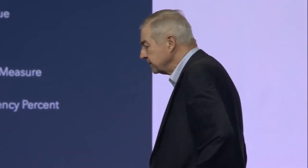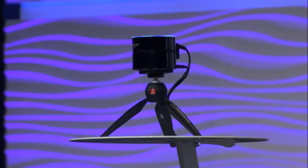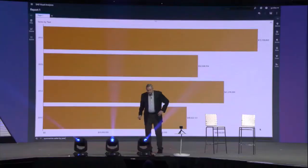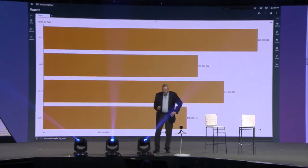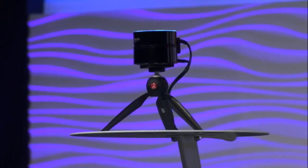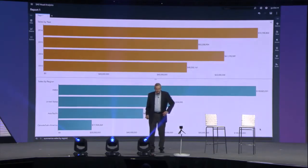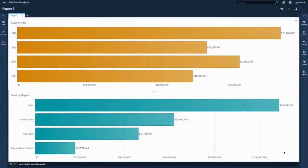Alexa, ask VA to summarize sales by year. Sales for 2016 were $72,700,822. This was an increase compared to 2015. Alexa, ask VA to summarize sales by region. Sales for EMEA were $108,823,531. Sales for United States were $62,024,045. The totals are the same — some people don't think they are, but the last chart is summarized over four years.